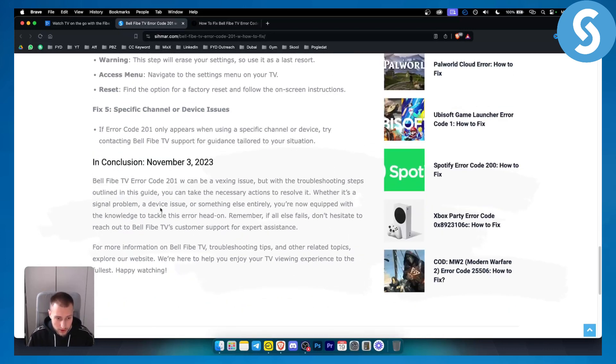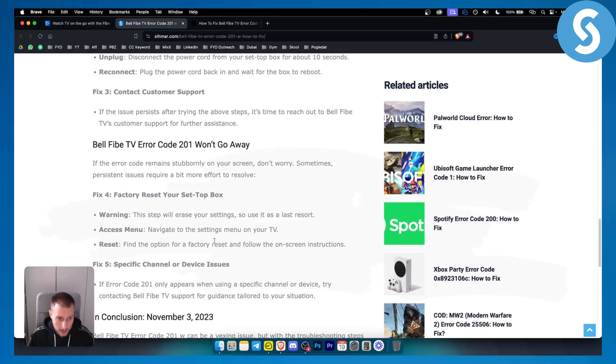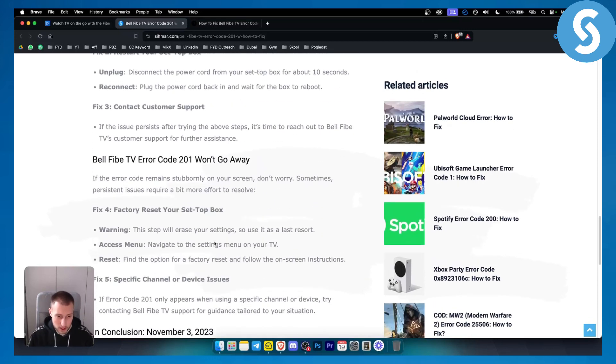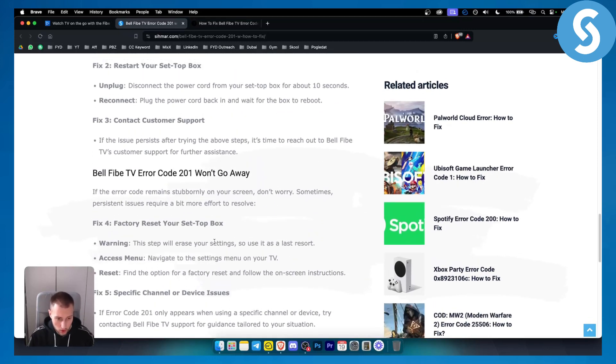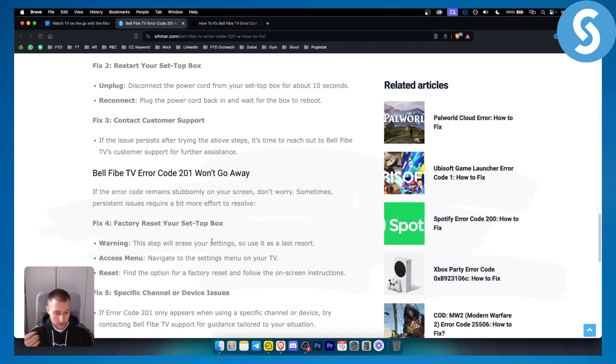In conclusion, there are a lot of things you can do however nothing very specific. You will need to know if your Bell Fibe TV has error codes within the hardware or software and you'll need to act accordingly.